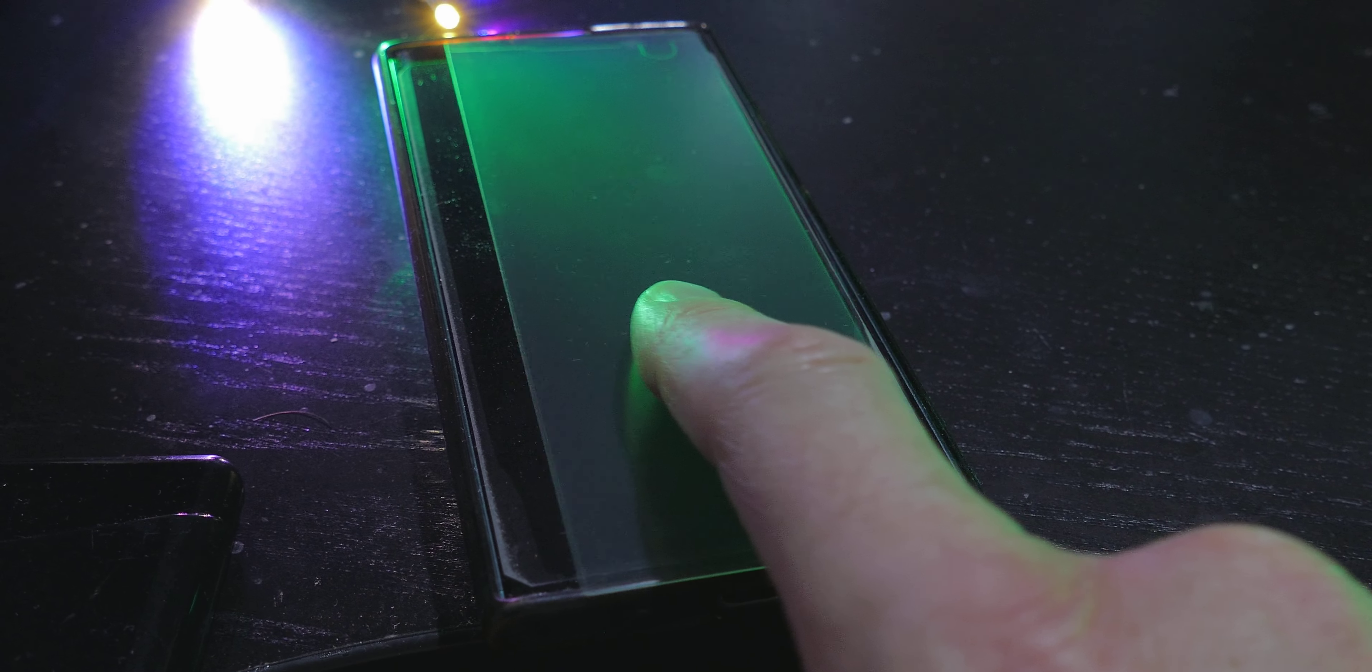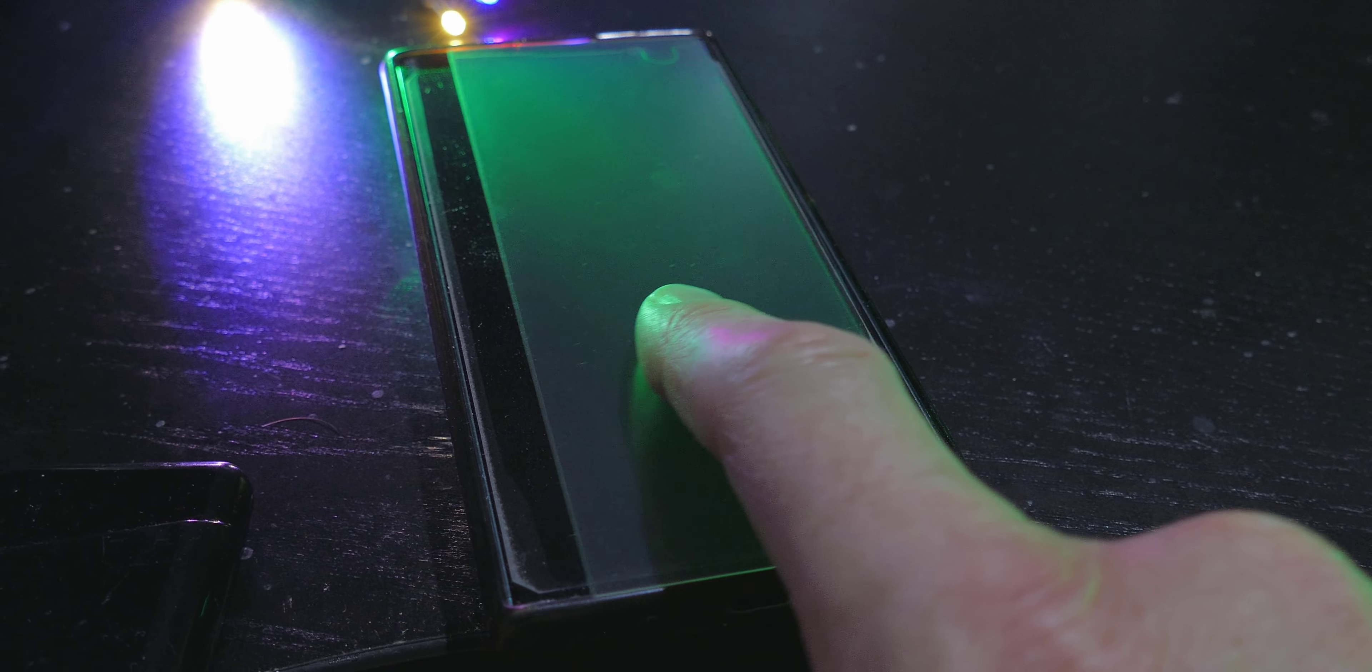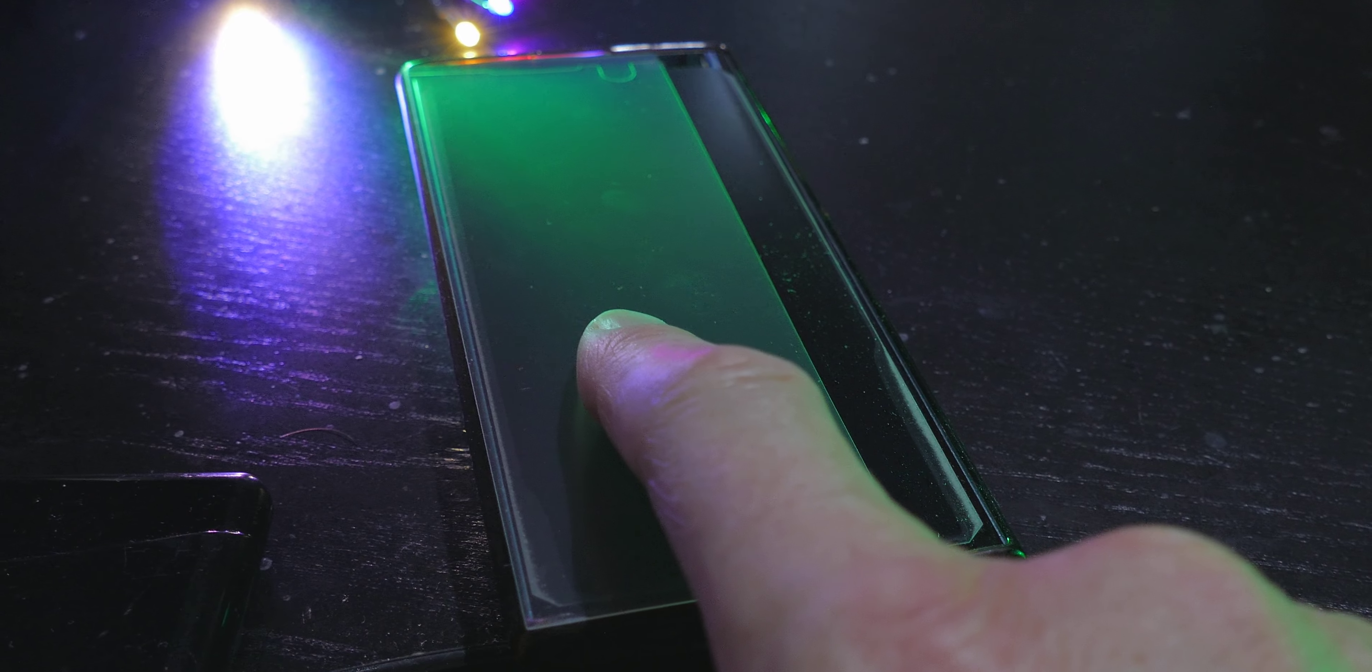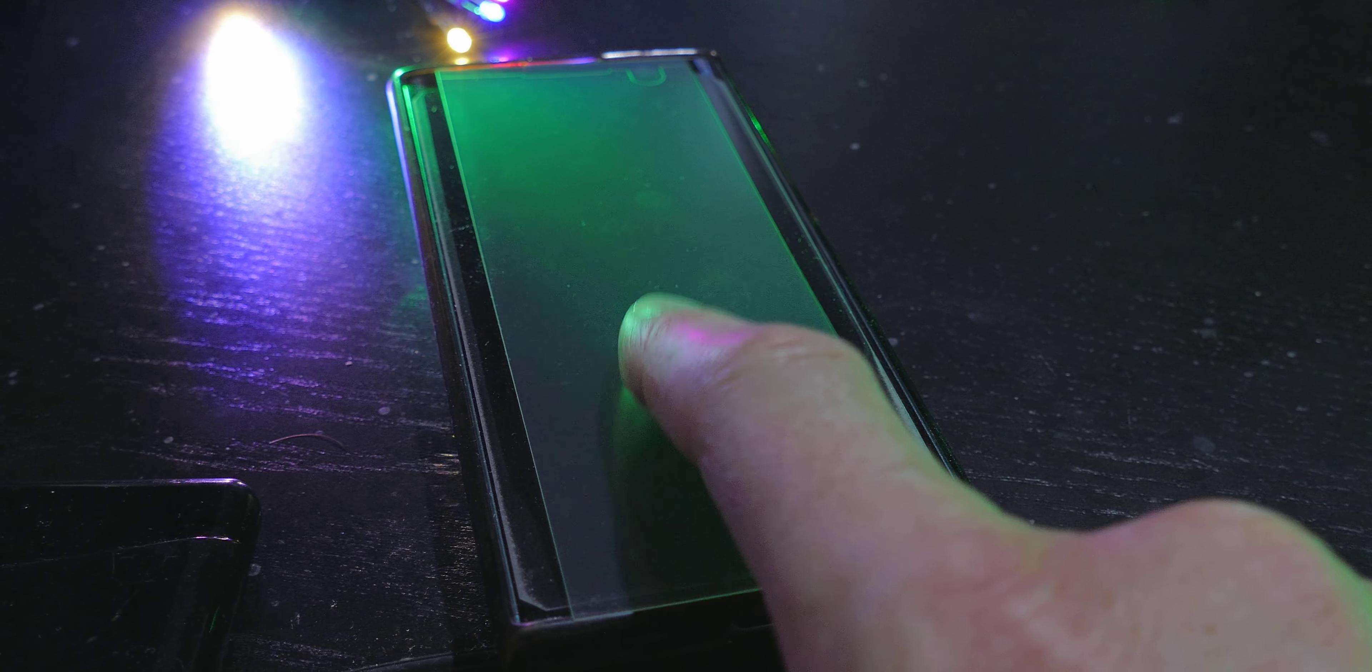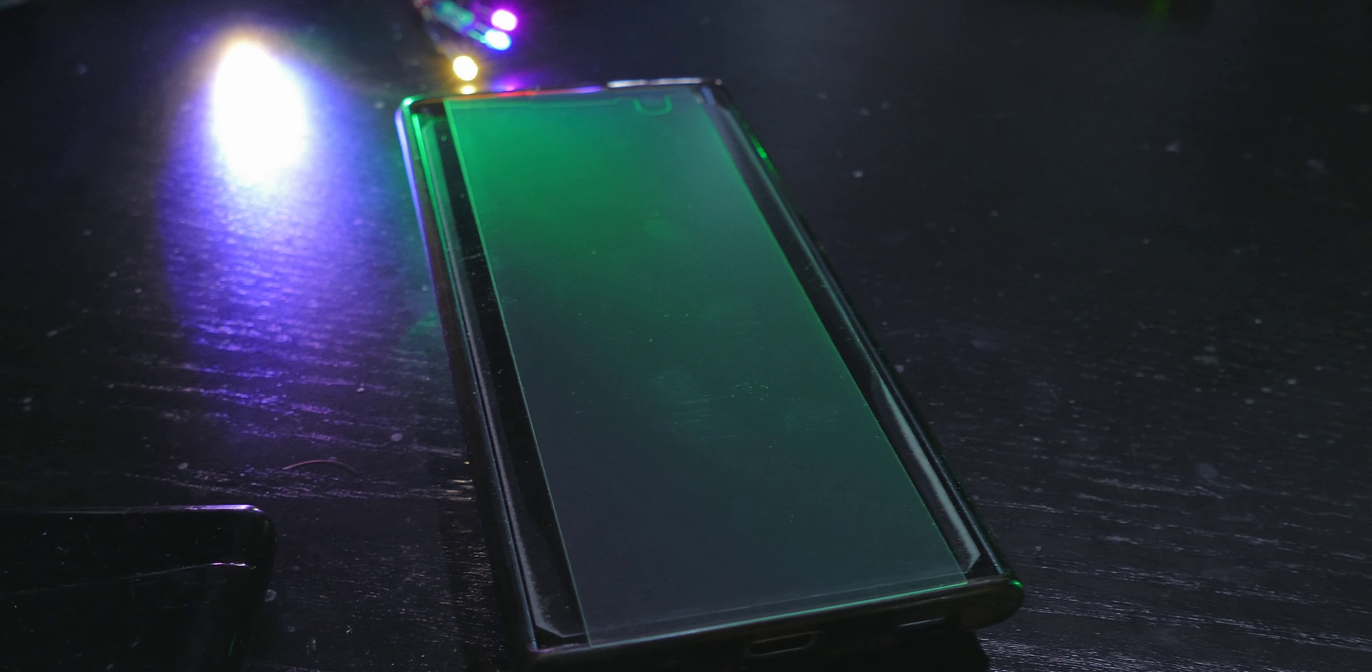Number four, the matte screen protector on a curved display. Curved displays are pretty, but present challenges for matte screen protectors. In fact, all of the matte screen protectors for my phone skipped the curved area entirely, just leaving a ridiculous strip down the center.